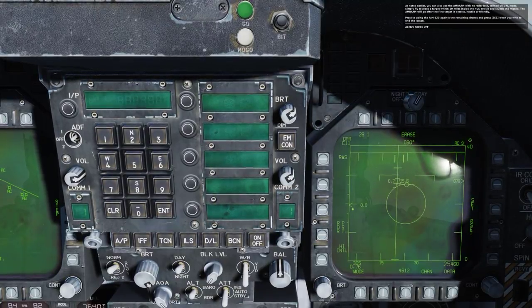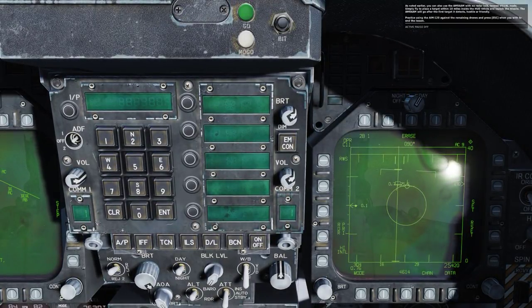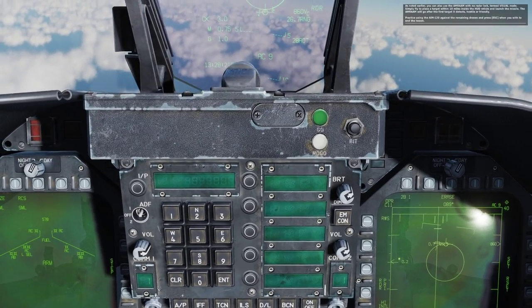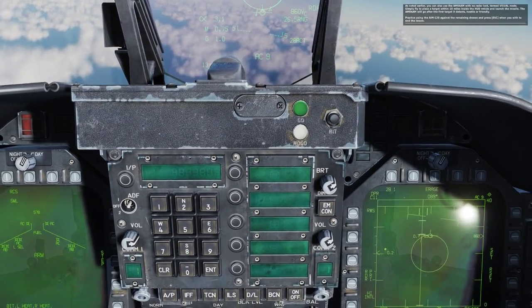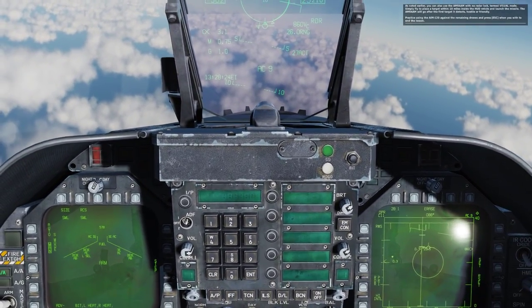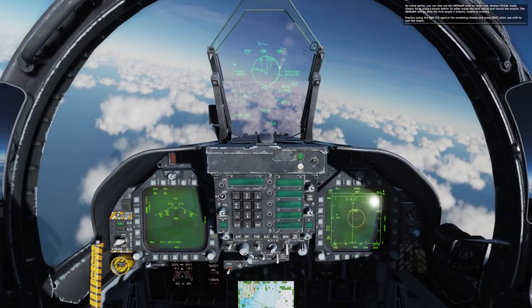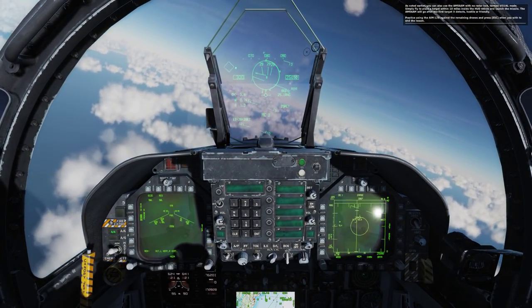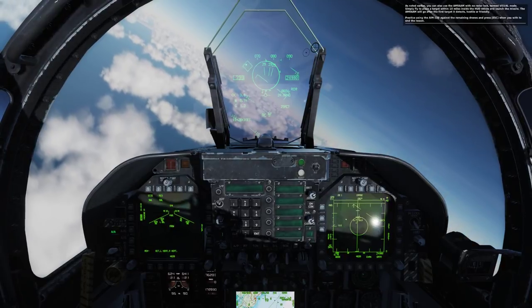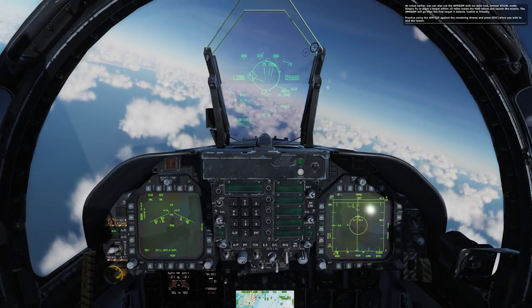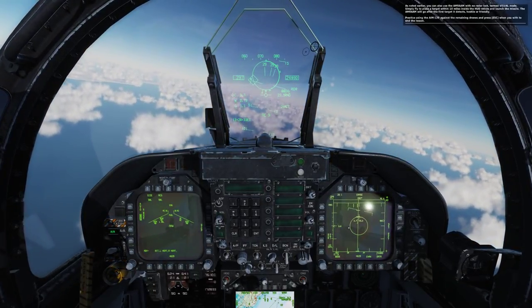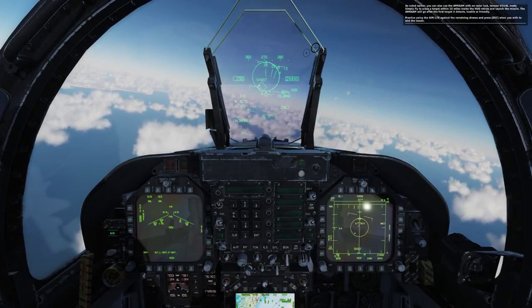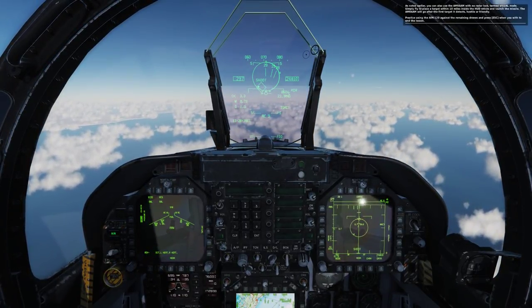As noted earlier, you can also use the AMRAAM with no radar lock. Termed visual mode, simply fly to place a target within 10 miles inside the HUD reticle and launch the missile. The AMRAAM will go after the first target it detects, hostile or friendly. Practice using the AIM-120 against the remaining drones and press escape when you wish to end the lesson.